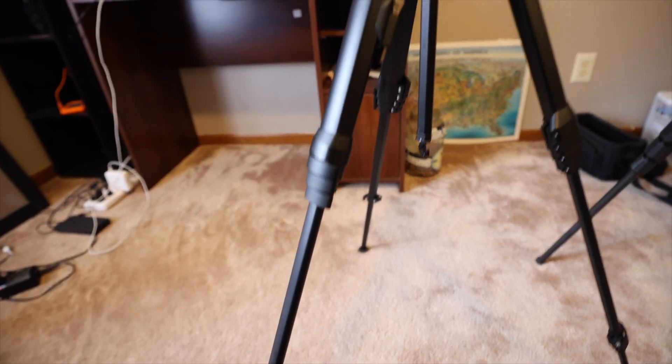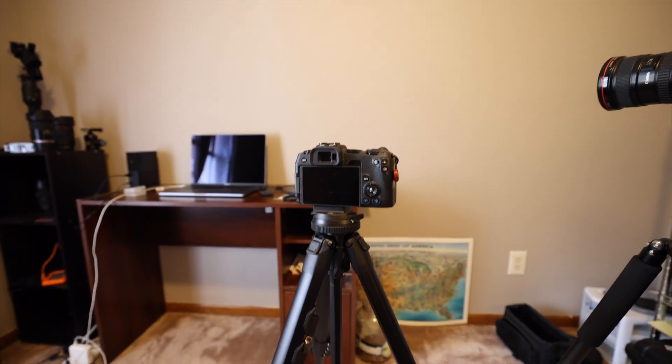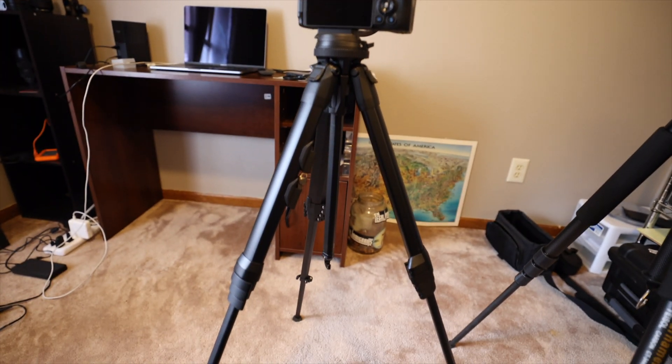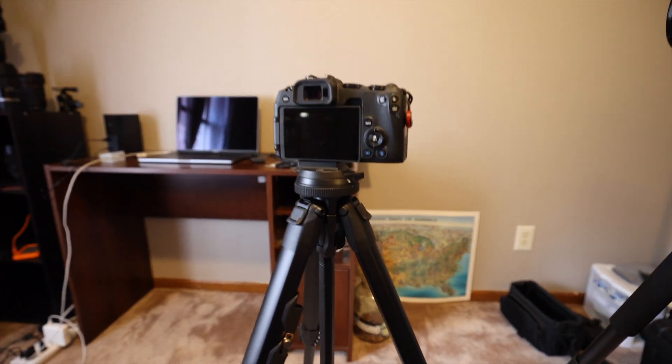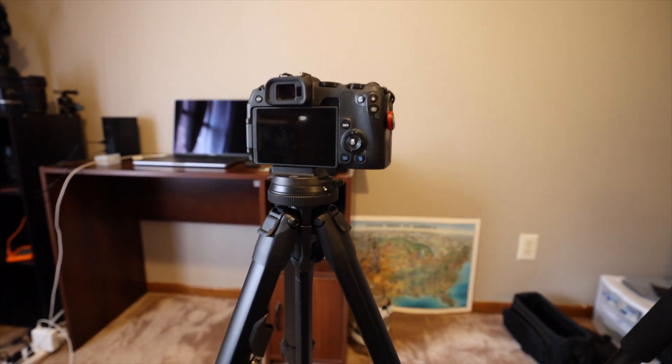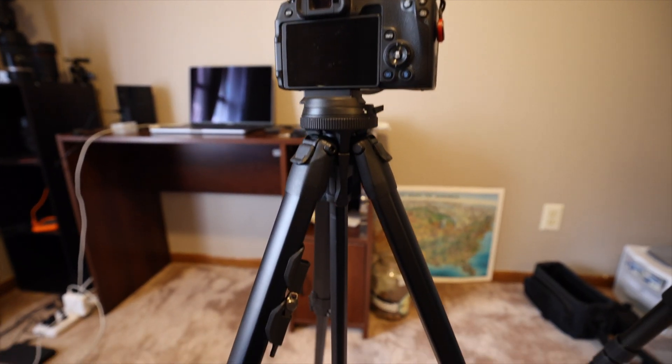It looks expensive, and I do think if you're using this as your main tripod on a set or something, or like I do real estate, I don't think anyone's going to question it. It just looks high quality.